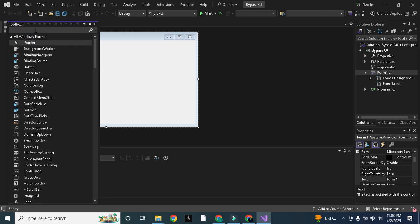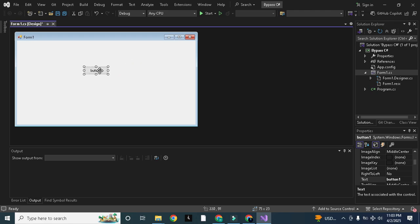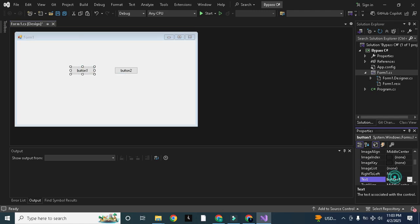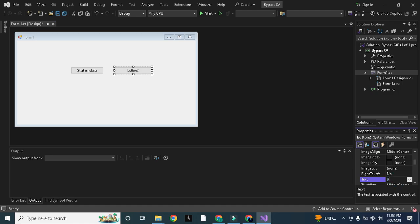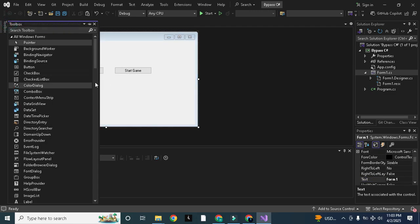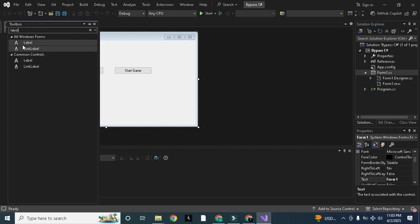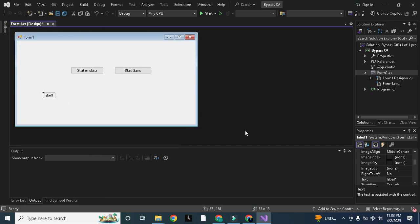Here we need just two buttons. We will only work in game loop EXE for now. You need to drag and drop two buttons — copy the first button and paste it. This first one will be our Start Emulator button. I will also teach you how to design a good UI in C# but later. For now we'll just go through like this, and we can also add a label to show the status — like whether the emulator is started or not.